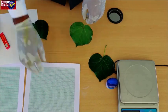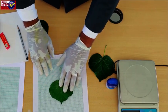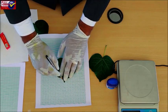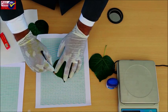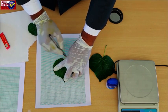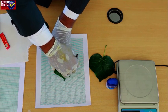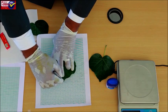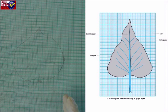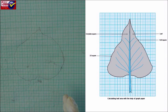Place the leaves on graph paper to calculate the surface area. Trace the outline of the leaf on the graph paper. Within the traced area, calculate the total number of full squares, half, one-third, and two-thirds squares. Add all the squares to get the total leaf area, then multiply by 2 to obtain the total area of both surfaces.